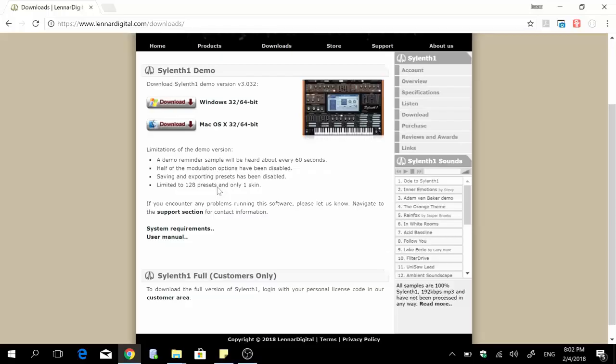Welcome guys to my FL Studio tutorial today. I'm going to show you how you can install the Silent One plugin in FL Studio. It's a VST plugin and this video is basically to show you how you can install any VST plugin at all in FL Studio. It doesn't matter if it's a premium plugin or a free plugin, the steps are supposed to be pretty much the same.